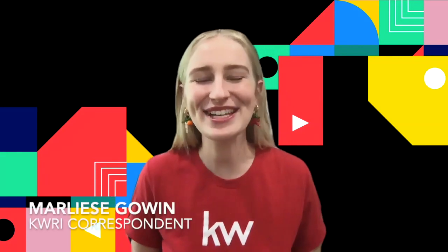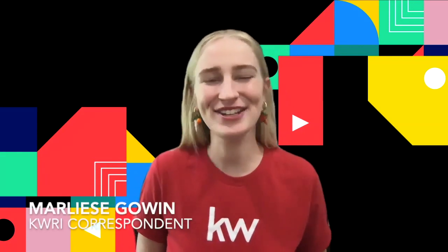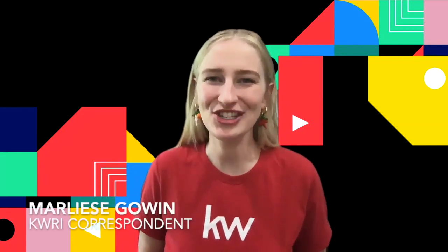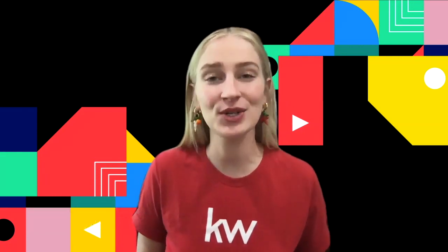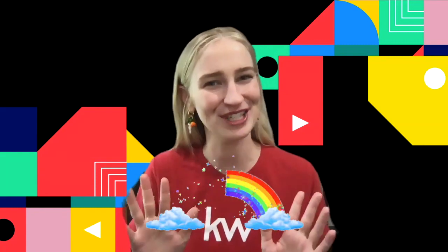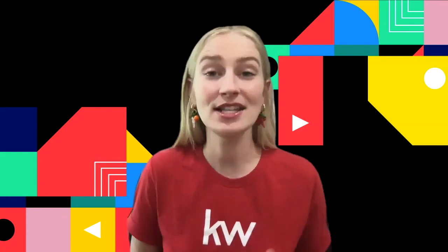Hello, Keller Williams. It's Marlise, your KWRI HQ correspondent here to walk you through the MegaCamp digital experience.